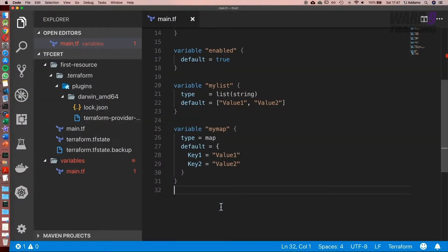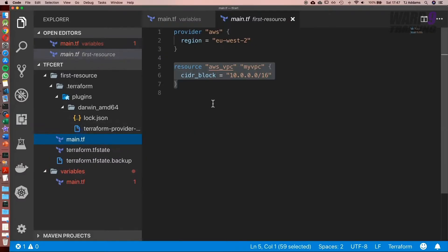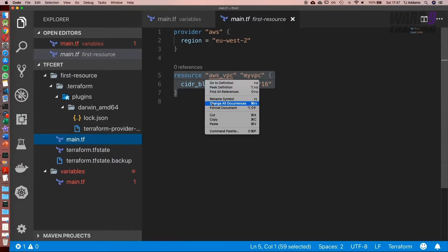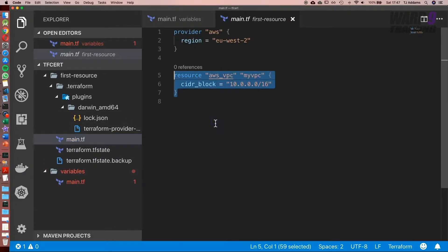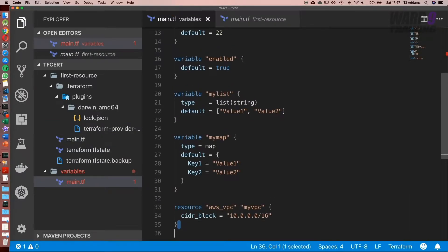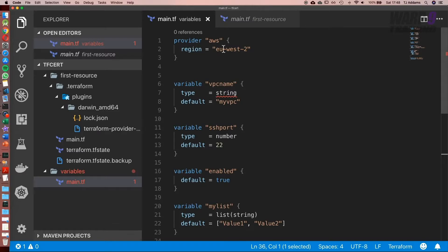Okay, now let me show you how we use our variables. So I'm going to go back over to our first resource we set up and copy the VPC. What I've also done is gone ahead and set up a provider so that we can use the AWS API, and I've set the region to EU West 2.